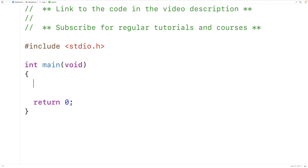In this video we're going to learn how to find the first non-repeating element in an array using C. We could also describe this problem as finding the first unique element in an array.